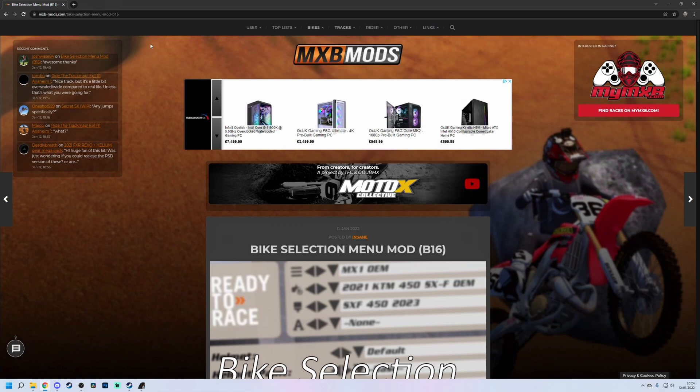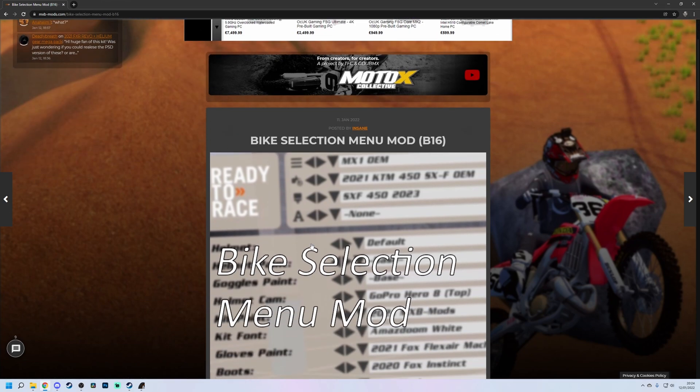What's up guys, welcome back to another video. Hope you're doing well today. Today I have a very short and quick tutorial for you, and this is going to be replacing the UI overlay that you see in MX Bikes in the home page.